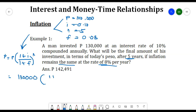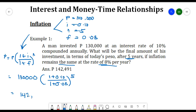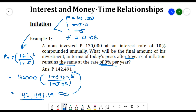Substituting into the formula: 130,000 multiplied by (1 plus 0.10) all over (1 plus 0.08), raised to 5. Calculating this gives a result of approximately 142,491.19 pesos, or 142,491 pesos.